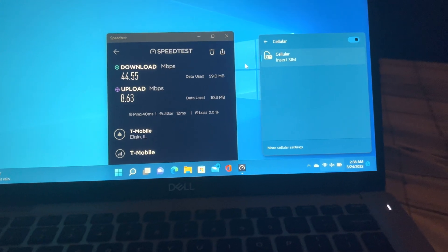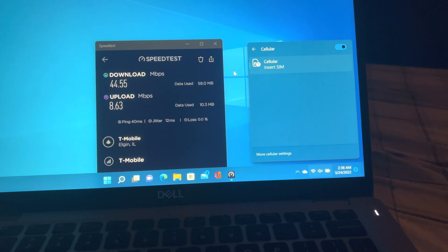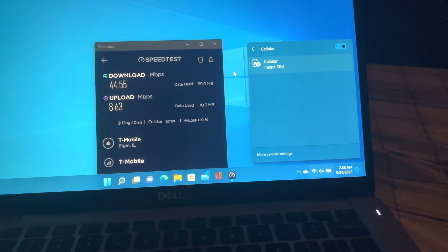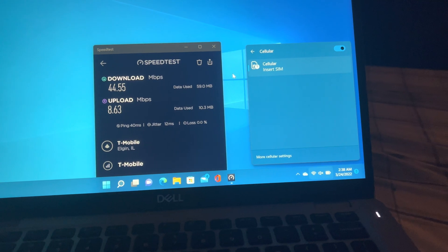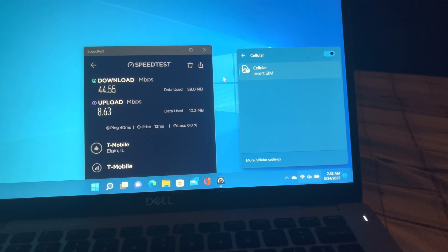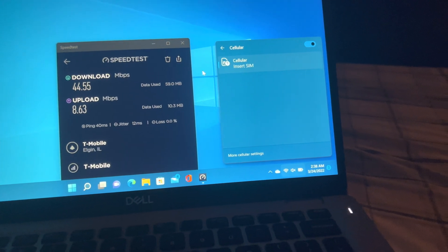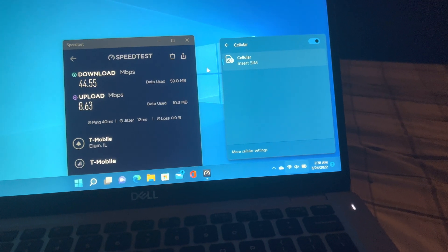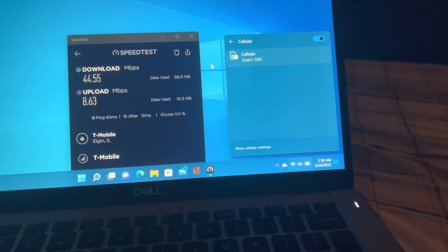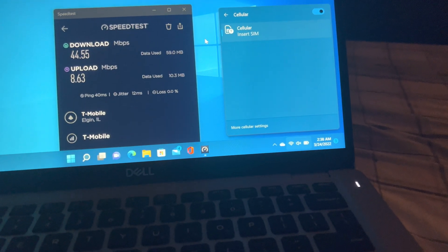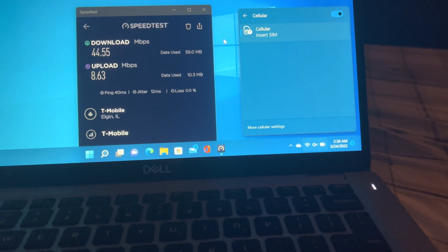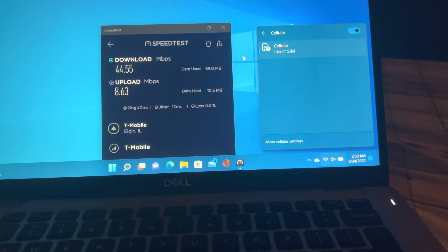I have 5G UC in my area and on my iPhone I can get 500 plus megabits download. Don't remember the upload but I know it's pretty decent on my iPhone and I wanted a 5G laptop because I'm just getting 44 down on the Dell.